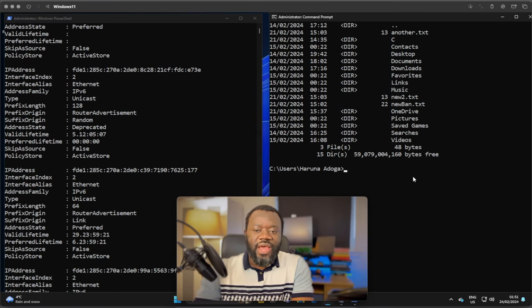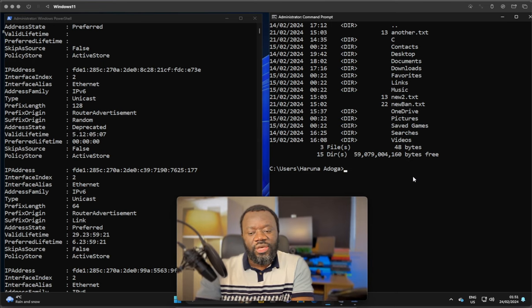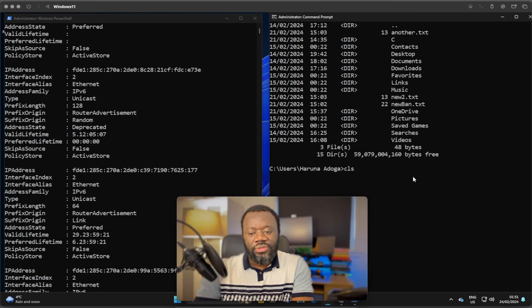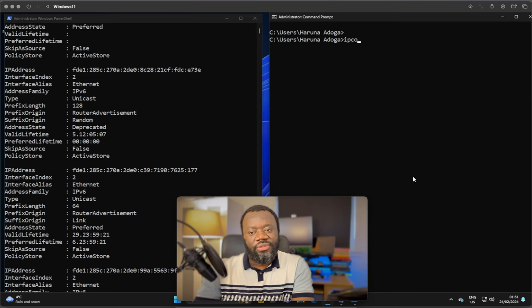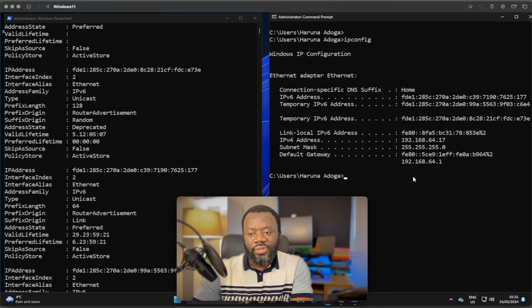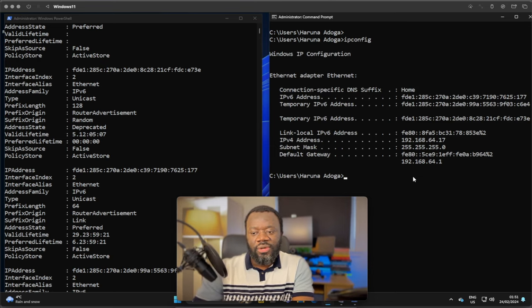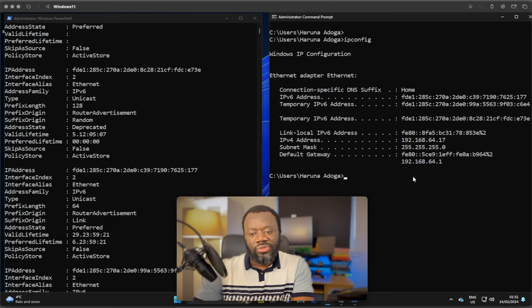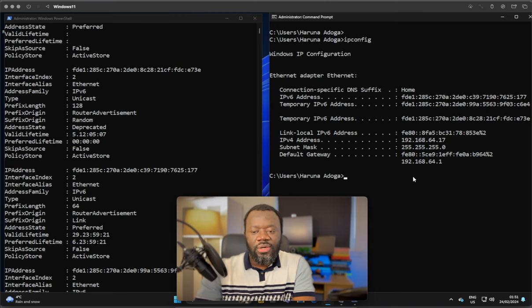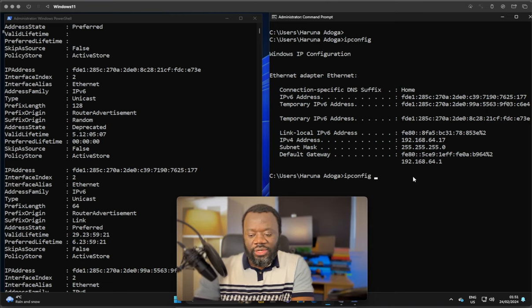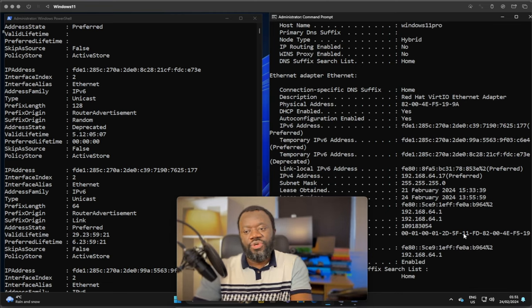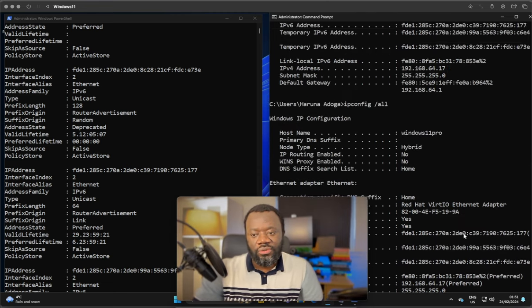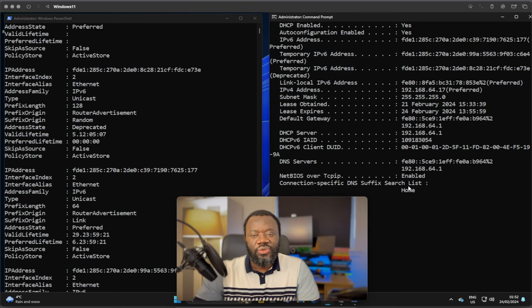On the other hand, get-netipaddress on CMD wouldn't work. The option is ipconfig. Ipconfig is the option and you get the information about your IP address and subnet mask. To add to that, you can say ipconfig /all, you get more information about your interface and all the connections you have.